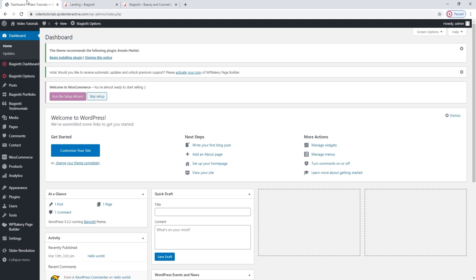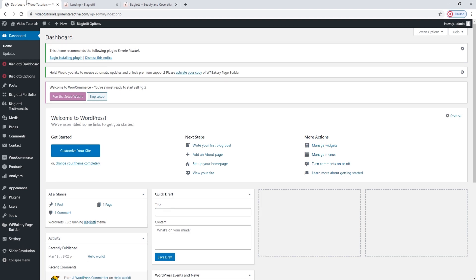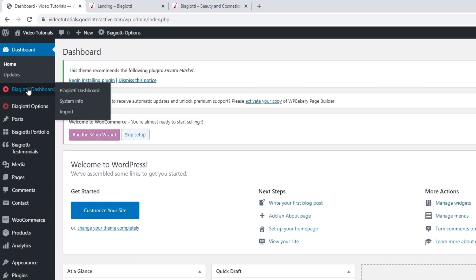What you see here is the WordPress dashboard. This is the command center, and we will be setting things up from here. The theme-specific settings can be accessed via the Biagioti dashboard. Let's open it up so we can import the demo content. Before you start your import, make sure you previously installed and activated all the recommended plugins.